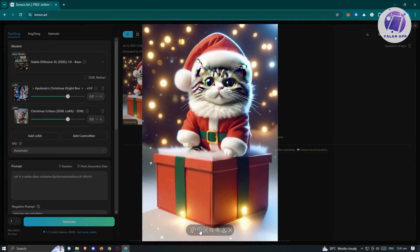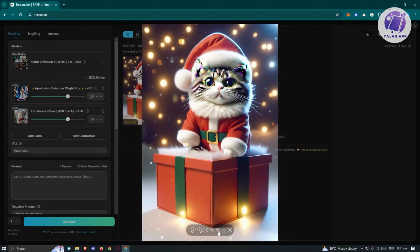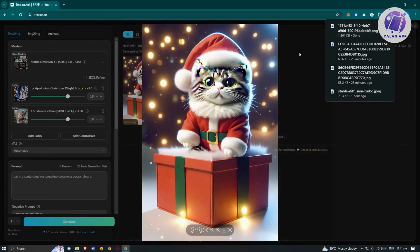There are a few things you can do with the generated image. You can rotate it, make it bigger, zoom in or out, or if you want to download it, just click on the download button and it will start the download process.